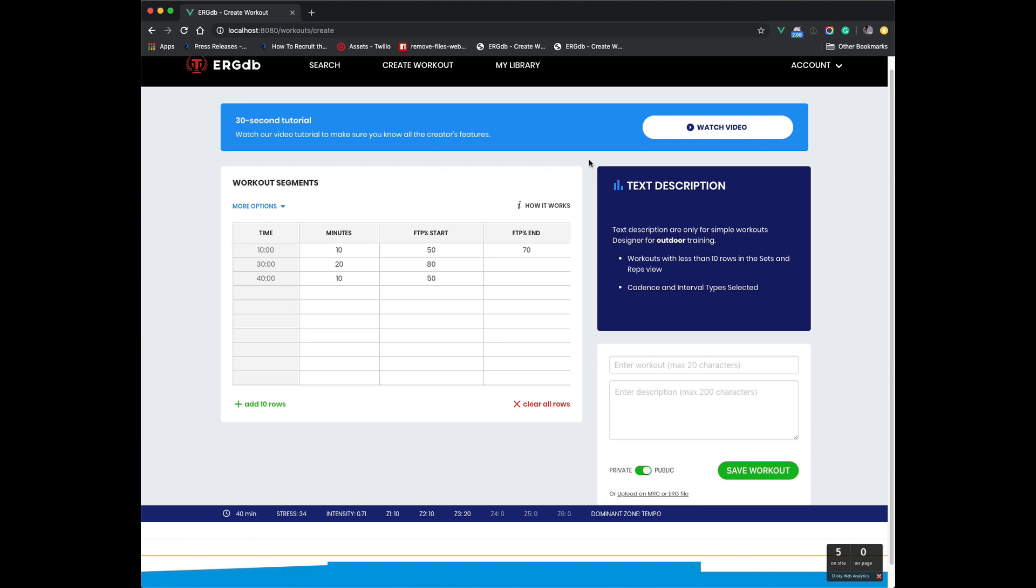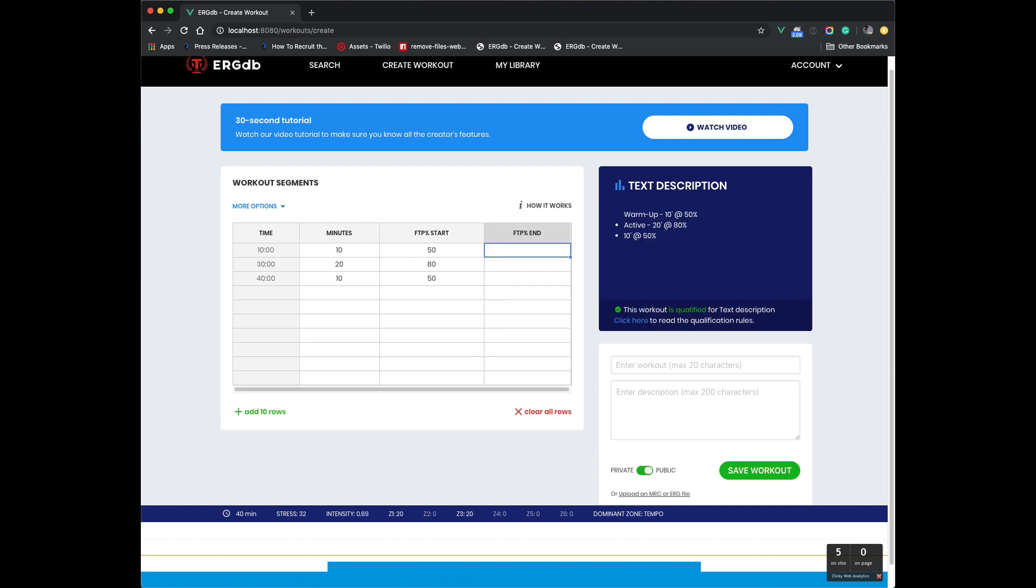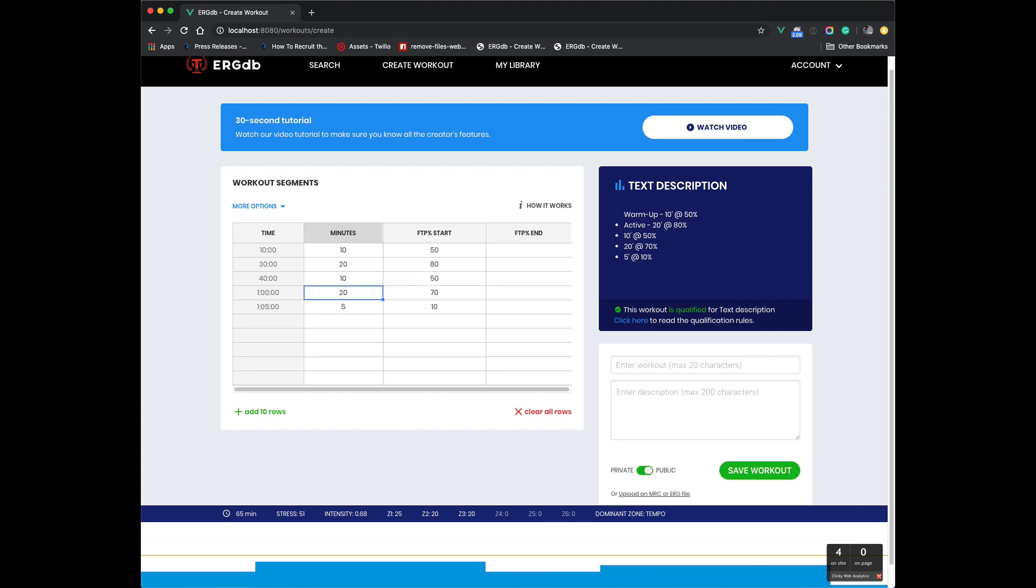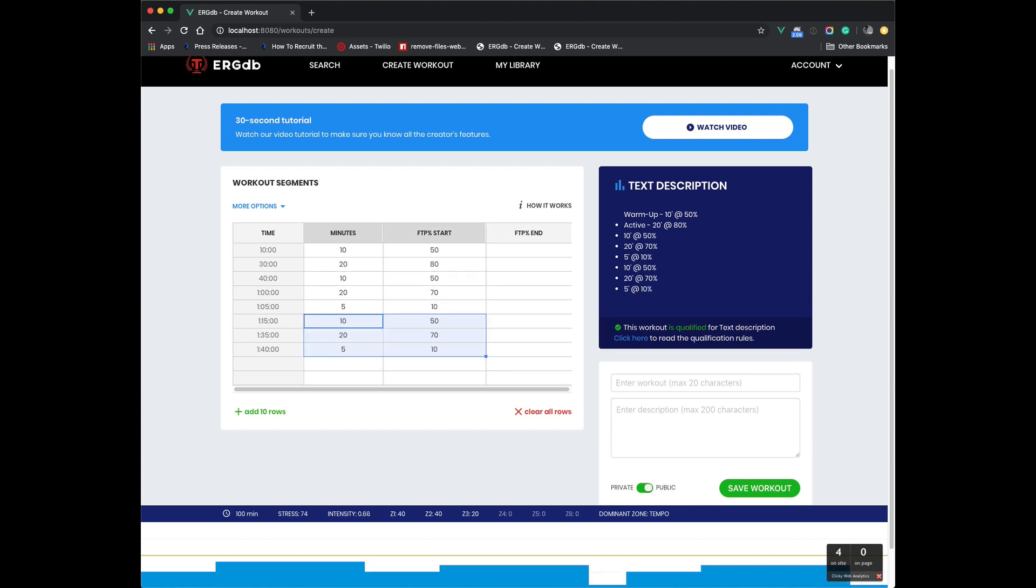So I'll do a little bit of a summary from the previous version. We have our simple and extremely fast editor here that you can just enter values really quickly: 20, 70, 5, 10. And I'm just using my arrow keys to move around.